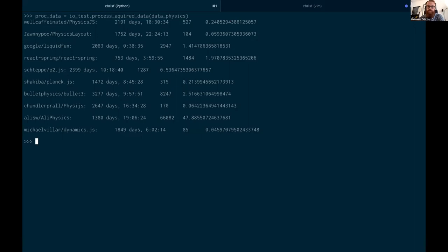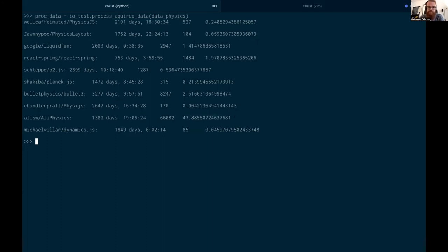Just to give an initial figure of merit, this is the number of commits divided by the number of days, so it tells you the number of commits that have been made per day. Obviously if that's very high then there's a lot of very active development going on. You can see here we've got a real mix. So physics is actually not too bad. We have quite a few that are over one.